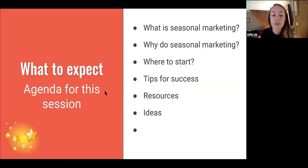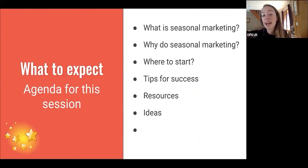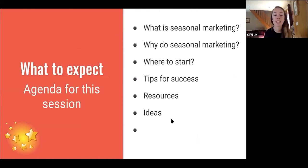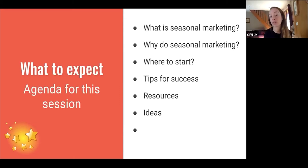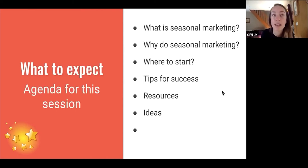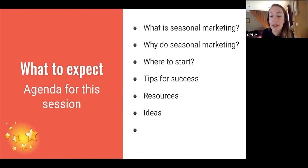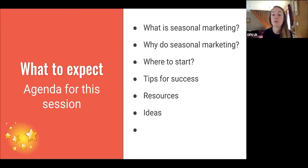So just as an overview of topics I'm going to cover: what is seasonal marketing, why do it, where to start, tips for success, results, and resources. I've also got a chunky ideas section, and it'd be great if anyone here today has things they'd like to share that have worked well for their food enterprise. I've also got a template for an email marketing campaign, which I'll discuss in the context of how useful it is for seasonal marketing.